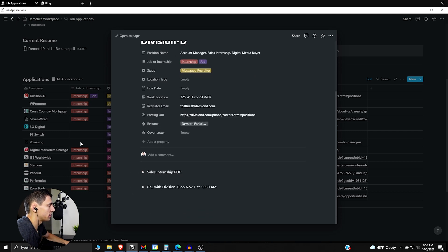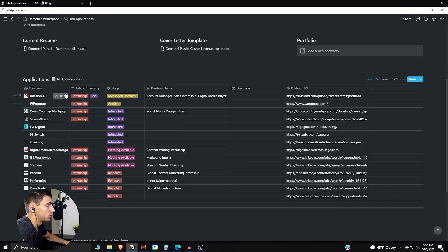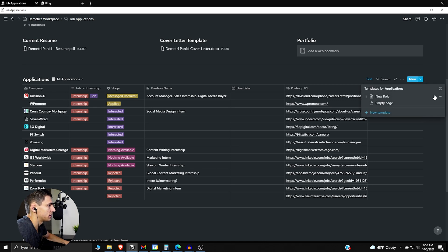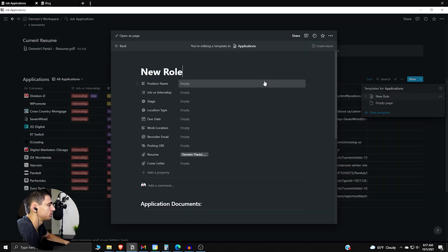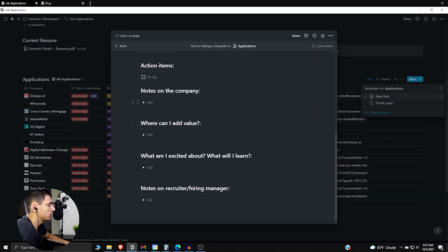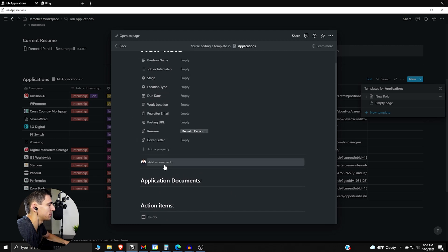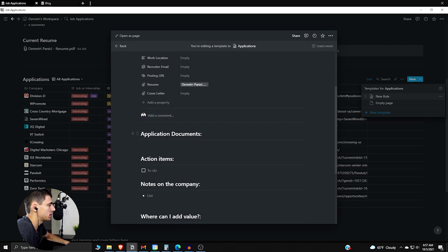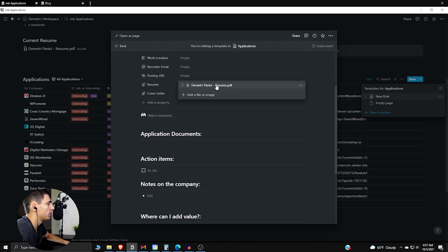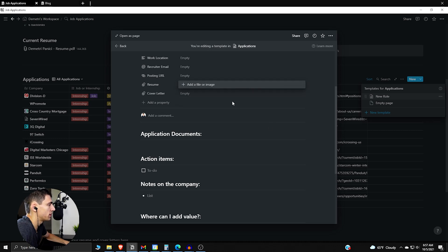So moving forward, I do want to show you guys a template that I have for a new role. So we go into the new role, the application documents would be here. I have attached what was my own most recent form of my resume but you don't have to have that, you can remove that.